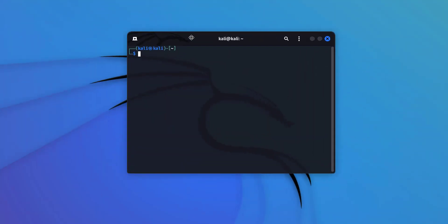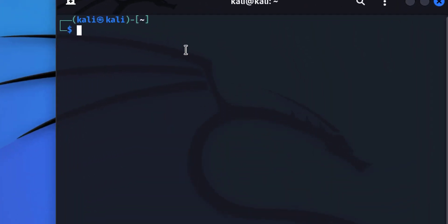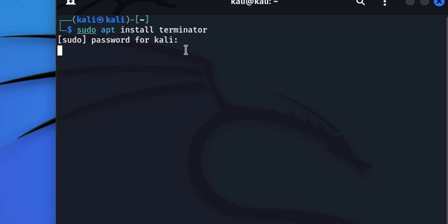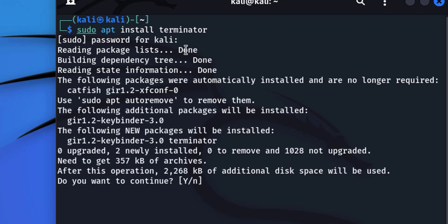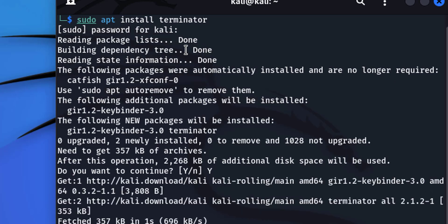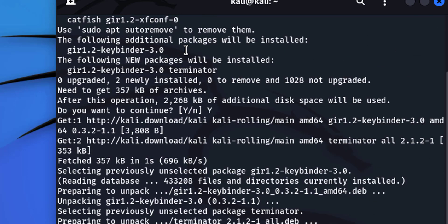We're going to come back to our terminal and type the same thing: sudo apt install. A lot of people hate Linux because they think they have to use the command line — it's not really bad. Type Terminator, hit Enter. It's going to ask for our super secret password. Put that in, it'll find the packages, ask if we want to continue. Hit capital Y and Enter, and this will install Terminator, which is a different terminal program.